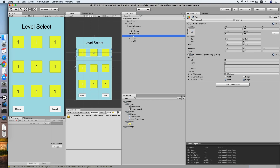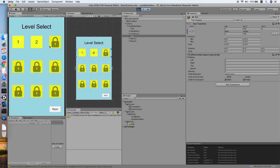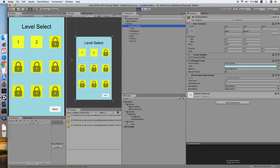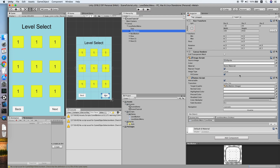We should be ready to test. The levels load correctly. Let's click the next button — not working. Let me check and continue the video later.